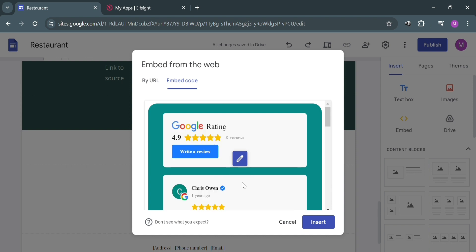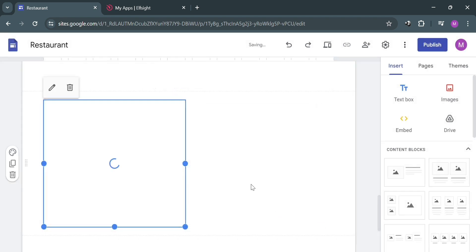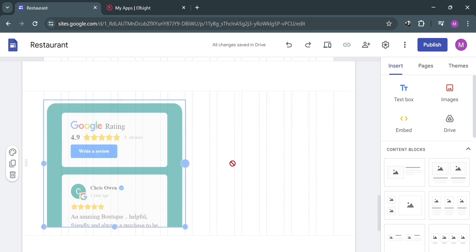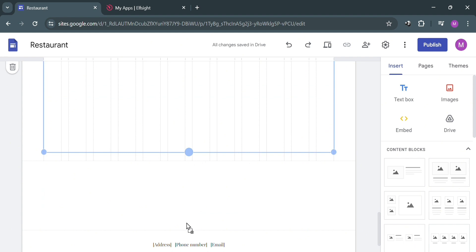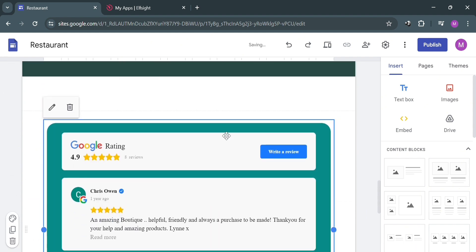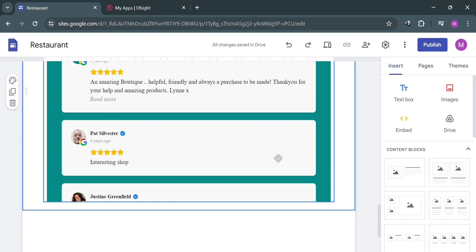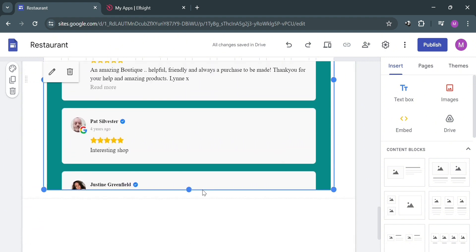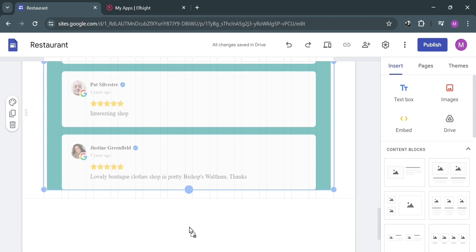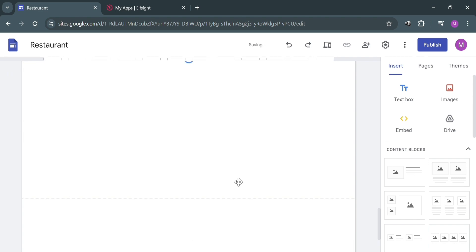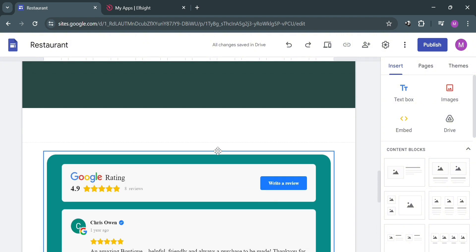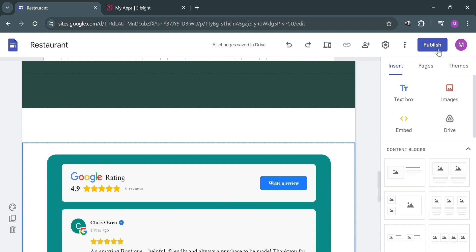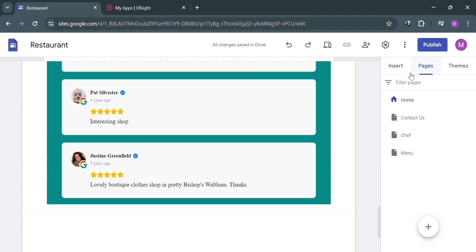After clicking Insert, the Google Reviews widget we customized will appear. You can see the Google rating and reviews displayed. You can change the size, location, and width depending on your preferences. By dragging up and down you can include all the customer feedback. You can also navigate other editing tools on the right side panel, and add these Google Reviews to additional pages by clicking the plus button.